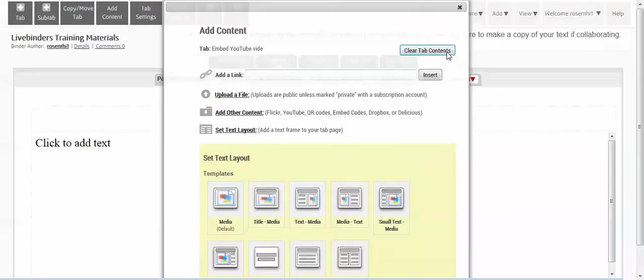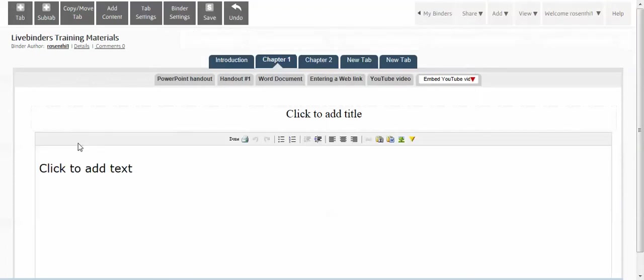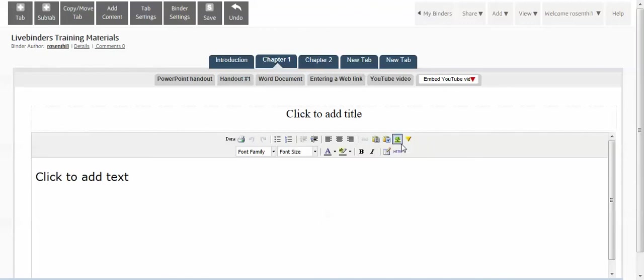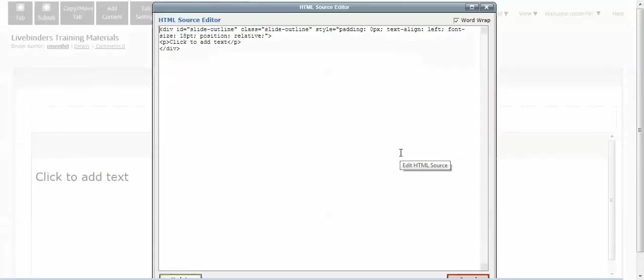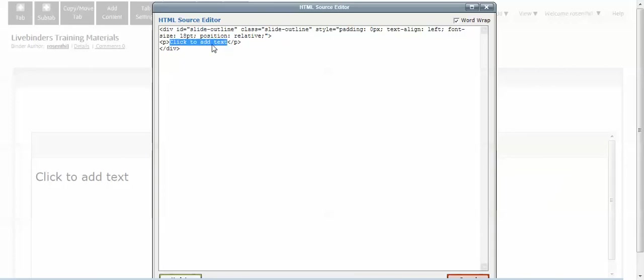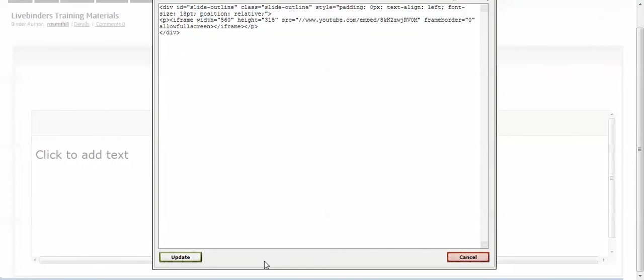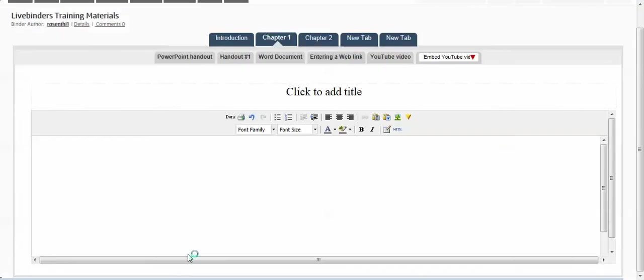When you click on the text box it gives you some choices. Go ahead and click on the yellow triangle. This gives you an option to enter HTML. In the HTML, find where it says 'click to add text' - right there you want to paste your code and update.